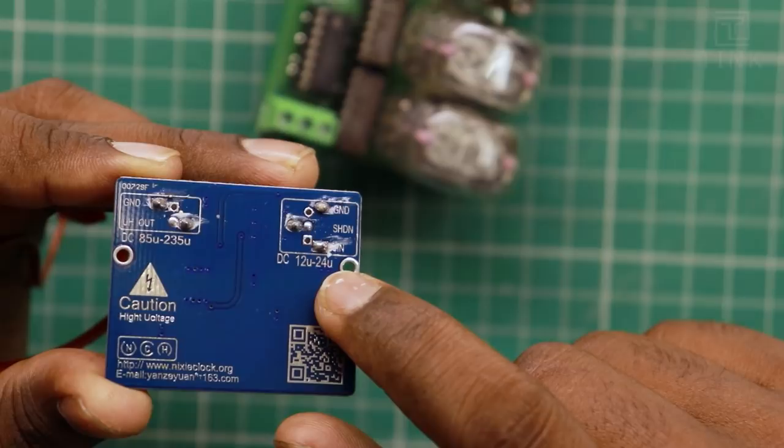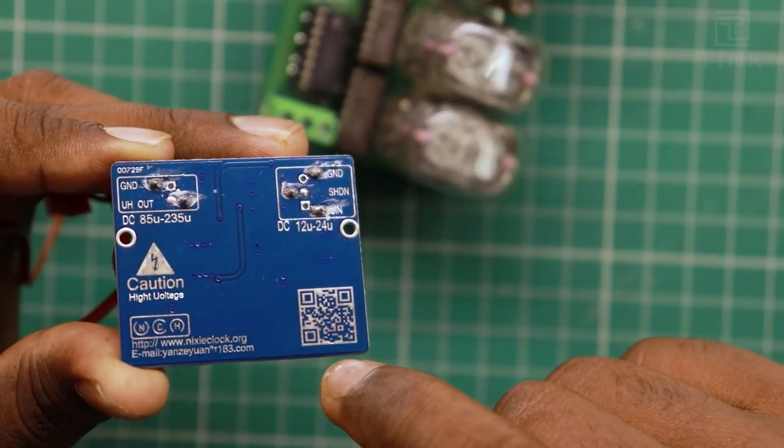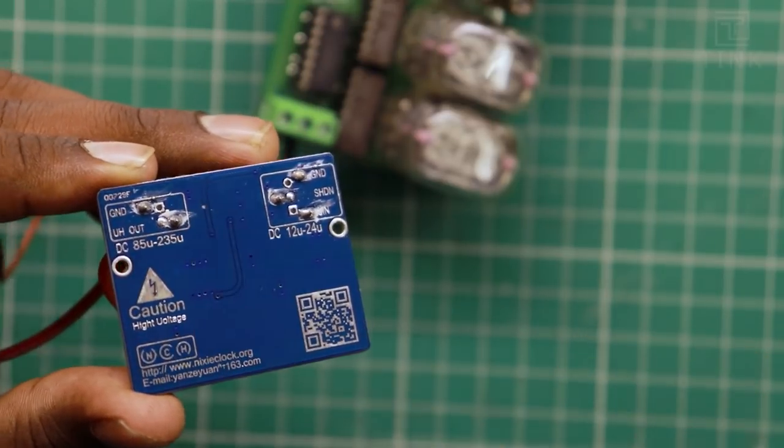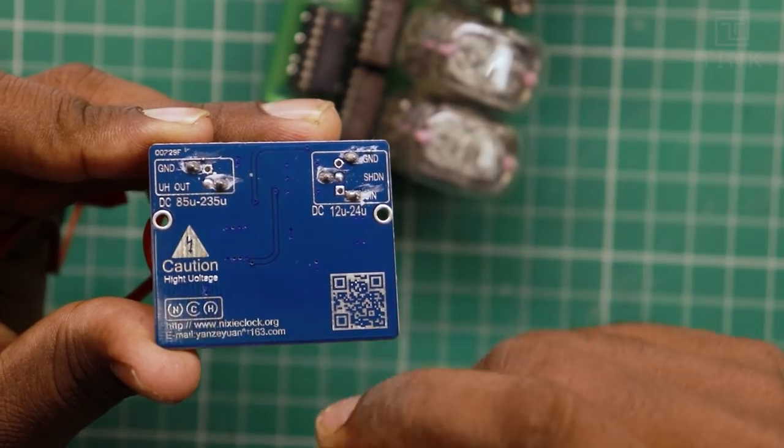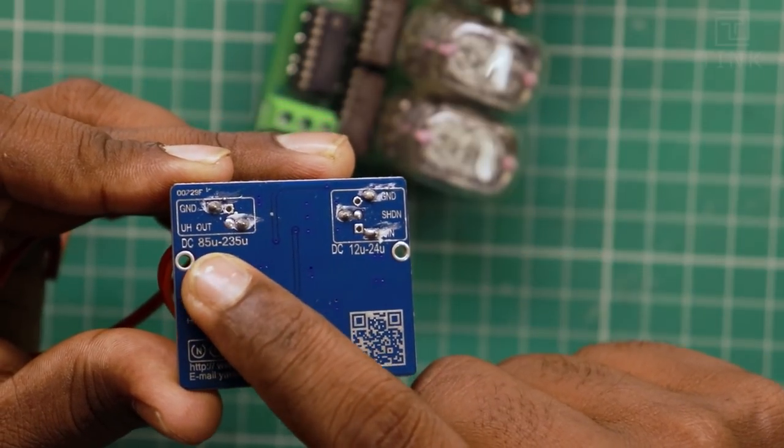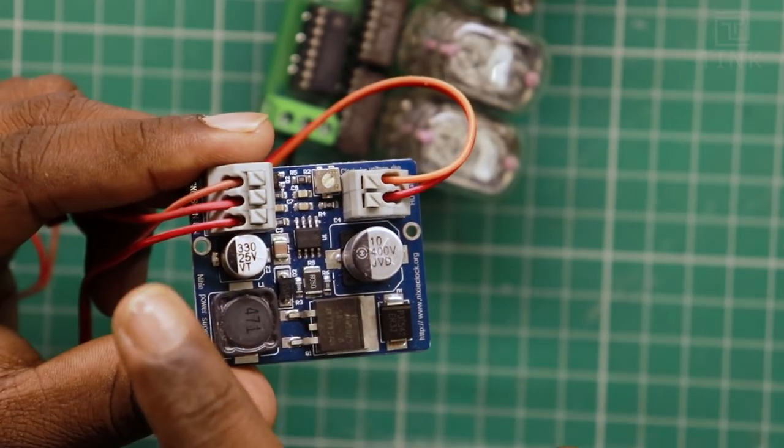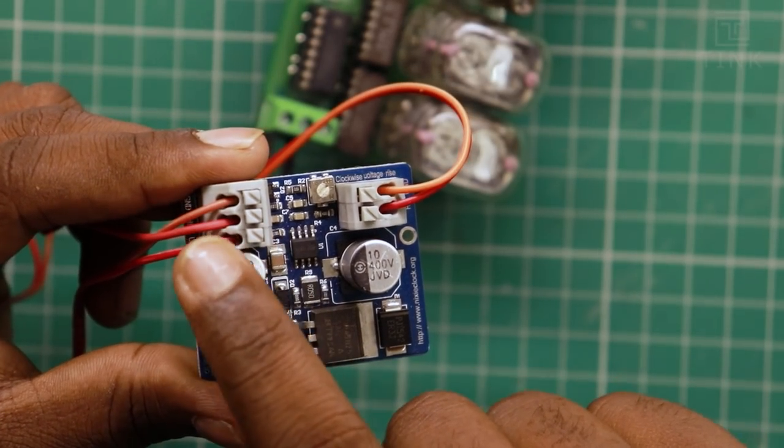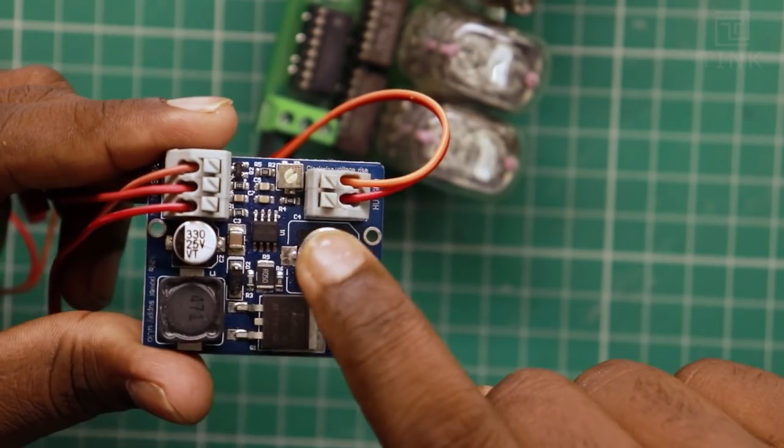This is the high voltage boost converter module. An input voltage between 12V and 24V DC can be supplied to this board. And the output can be boosted from 85V to 235V DC.